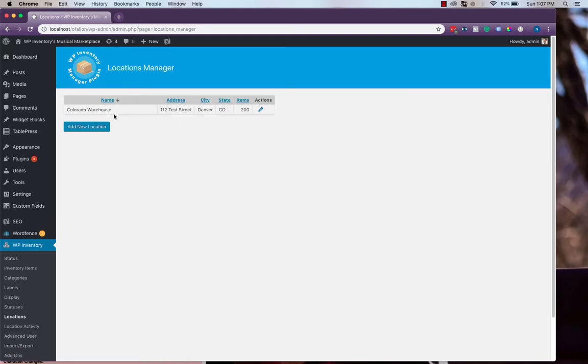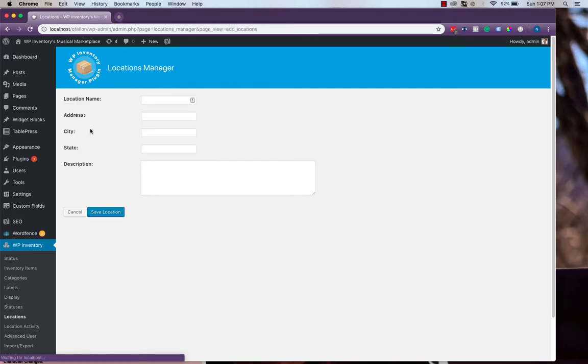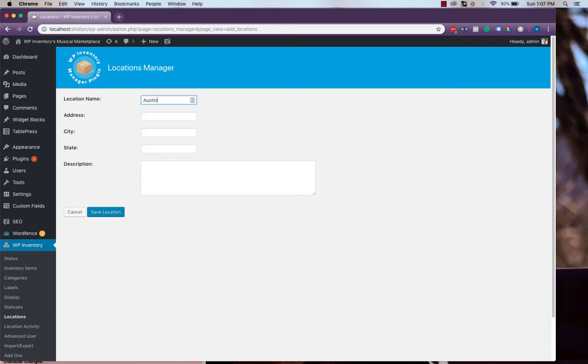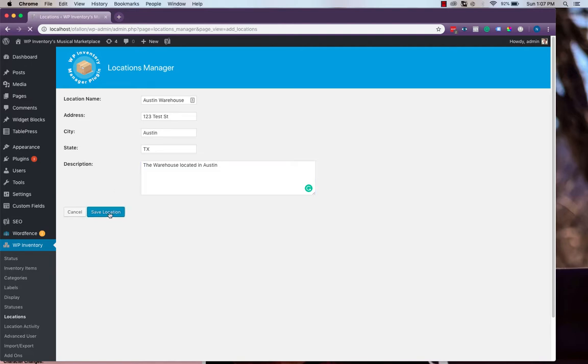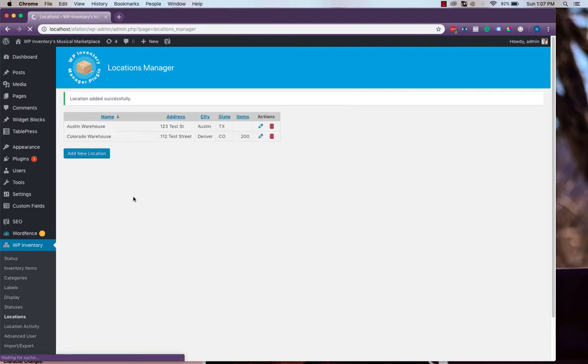You'll see we've already entered one location here, but this is where you can add as many locations as you have, and as are necessary. We'll add another one here for our Austin Warehouse. Just a simple field for some basic information on the location, and then hit Save Location, and then we'll now see it in the list.